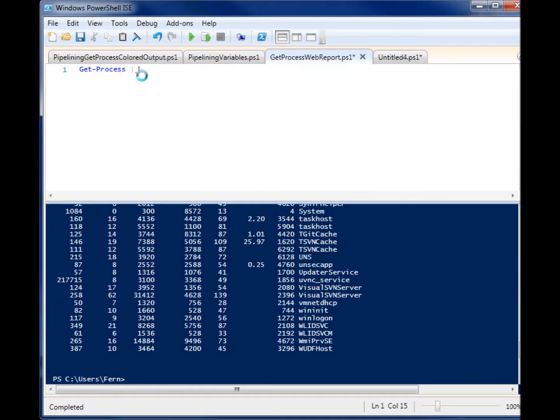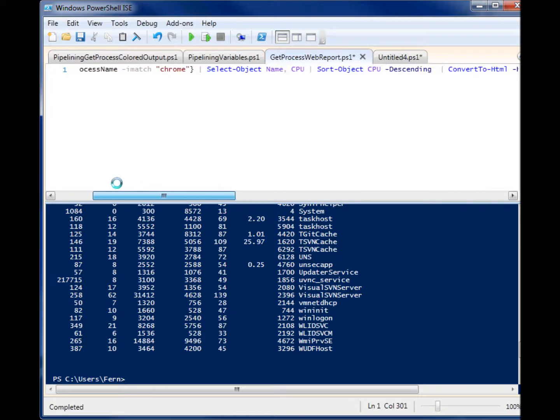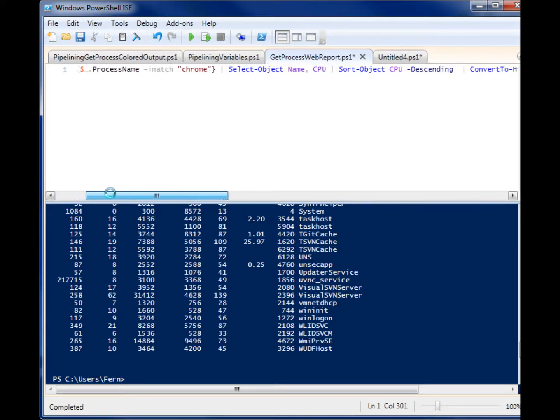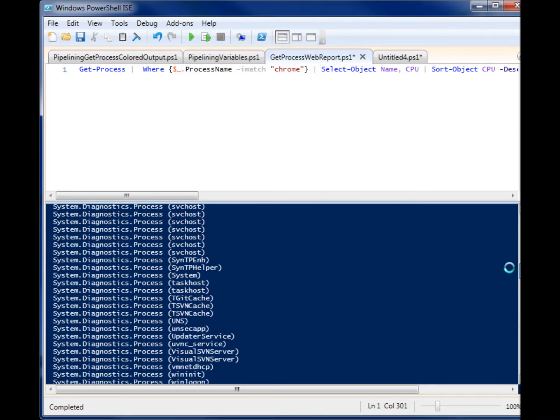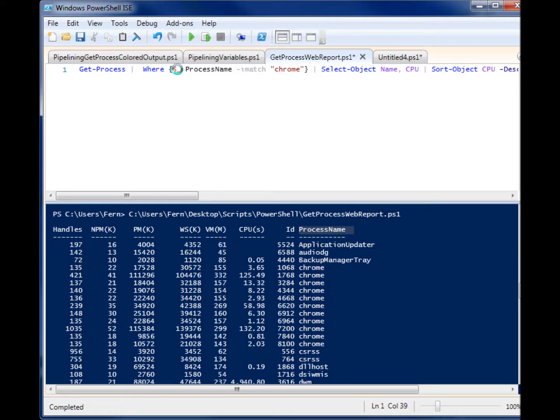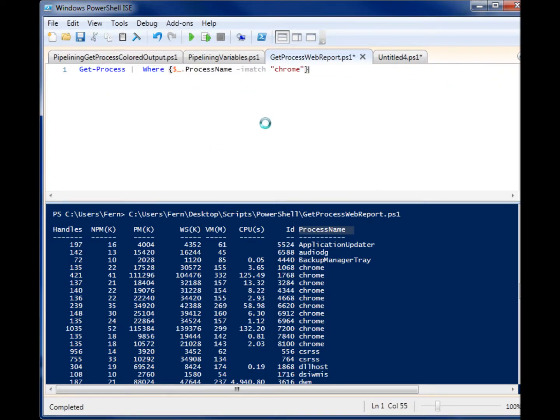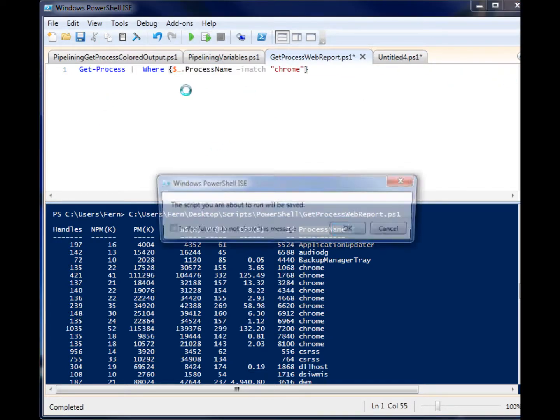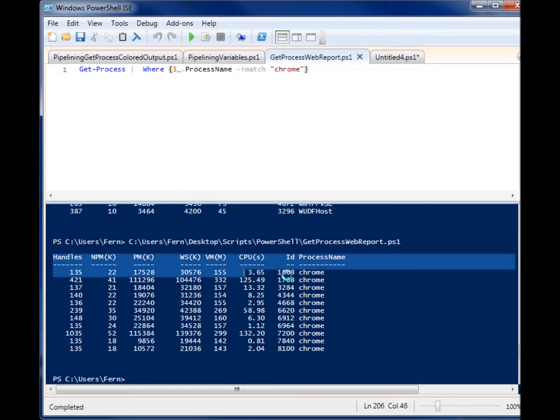And then we're pipelining it to the where command. And the where, once again, allows us to specify one of these property names. So like process name. Here I'm looking for only the current items where there's a process name called Chrome. So if I delete the rest of this and I run this, you'll see that it only pulls processes with Chrome.